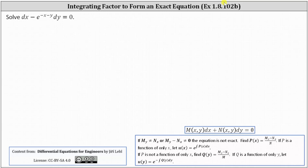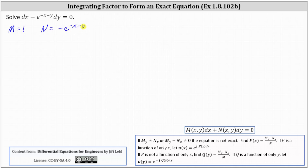Let's begin by verifying the given differential equation is not exact. Notice M is equal to one and N is equal to — be careful here because of the subtraction — negative e to the power of negative x minus y.